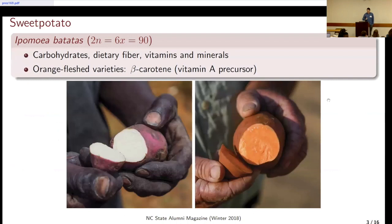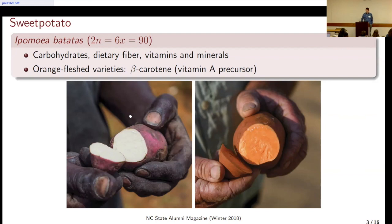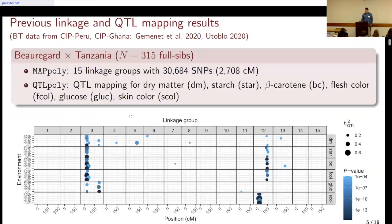Sweet potato is an autohexaploid species, very important for carbohydrates — especially starch, fiber, vitamins and minerals. But it became a game changer because of the beta-carotene content, which is the variety we eat a lot here in the US and Europe, but not as much in Africa. Part of the work at the International Potato Center was to bring beta-carotene-rich varieties to Africa, which has a lot of implications because it changes the texture of the varieties that people are used to consuming in Africa.